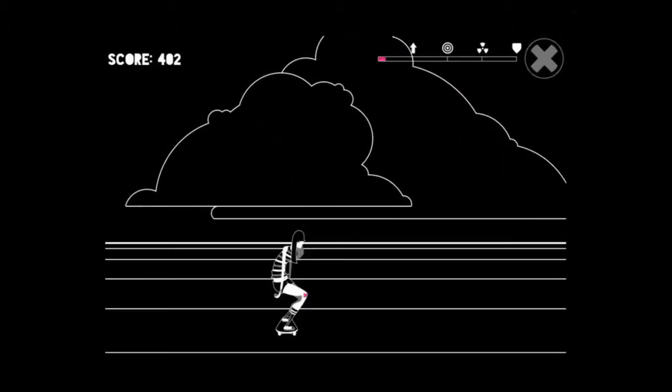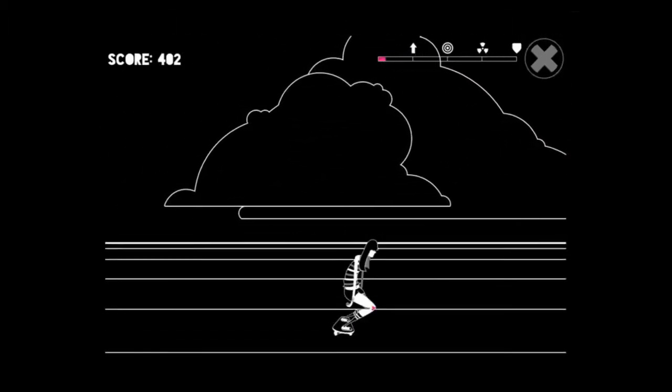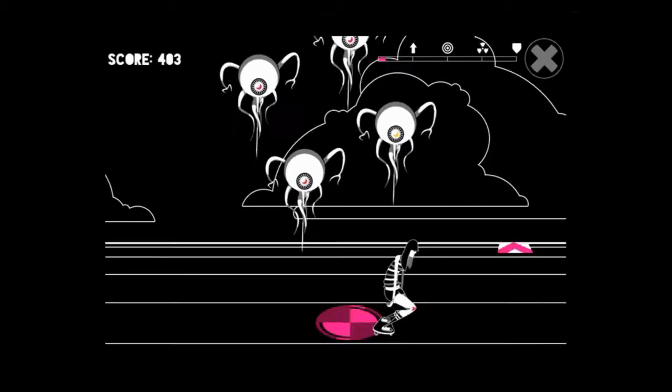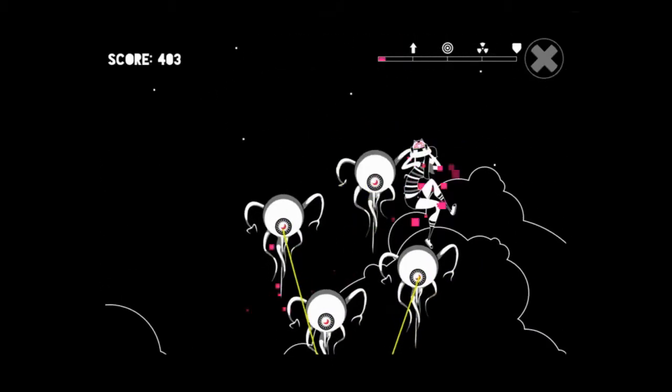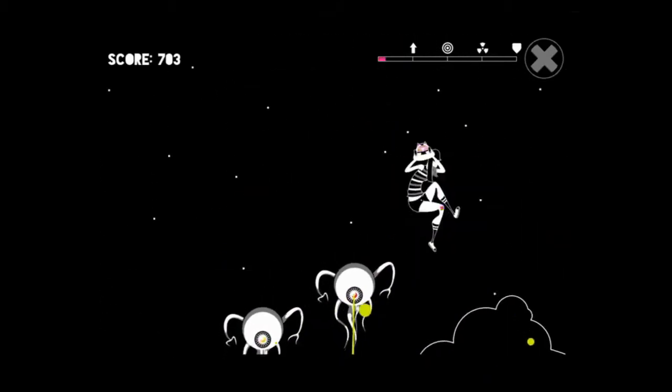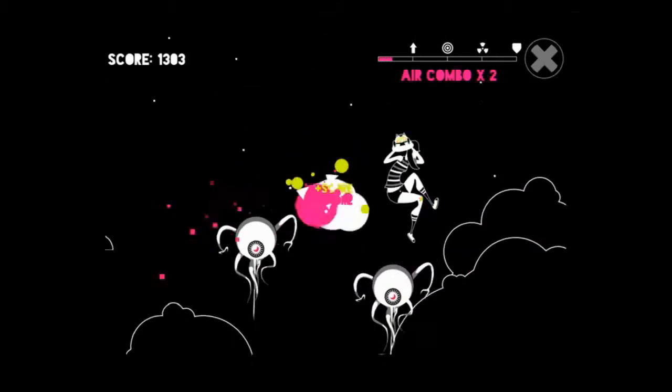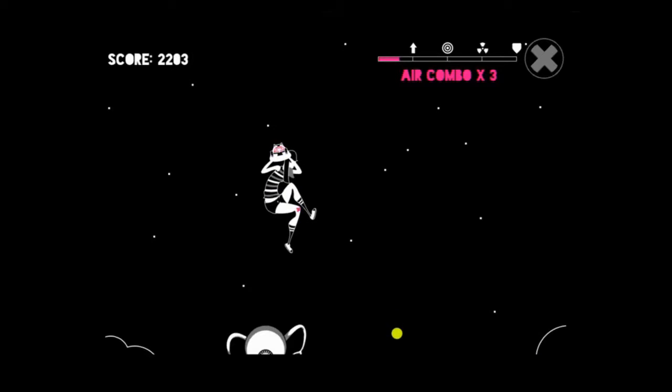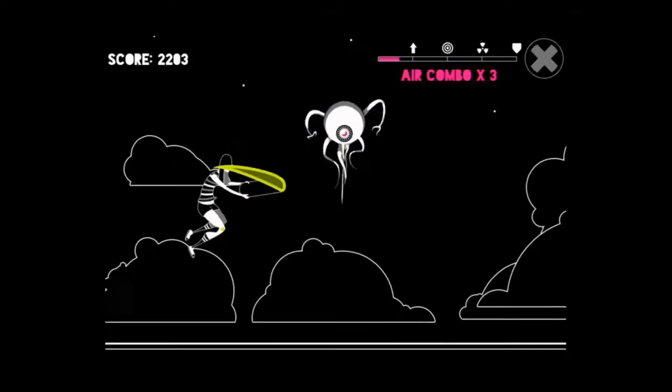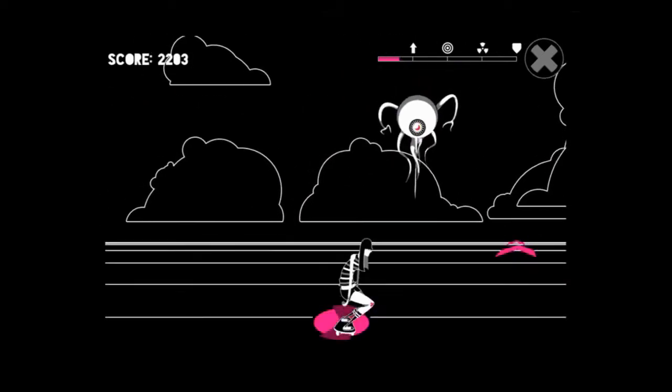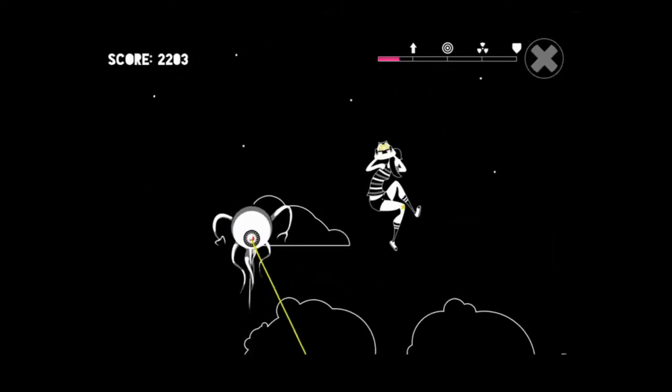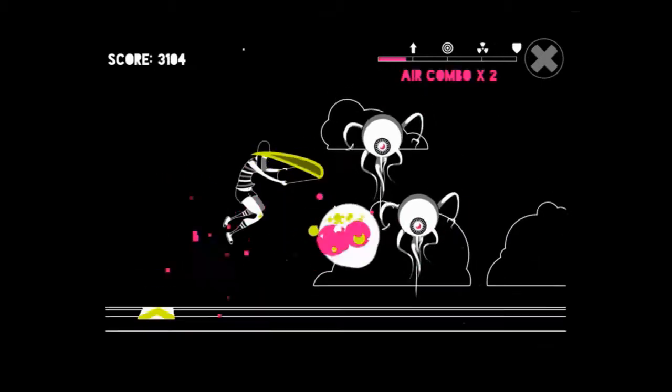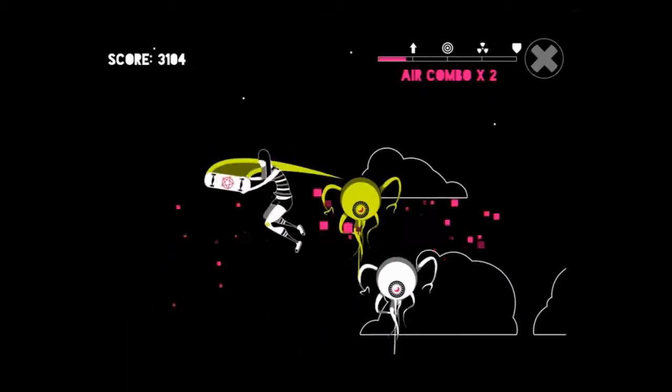The object of the game is to stay airborne as long as possible and kill as many of these weird looking alien things as you can. When you're airborne, nothing can hurt you. However, when you're on the ground, that's when you're most vulnerable. Any enemy that hits you while you're on the ground will pretty much make you explode into a big bloody mess.